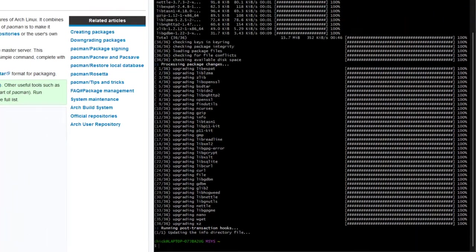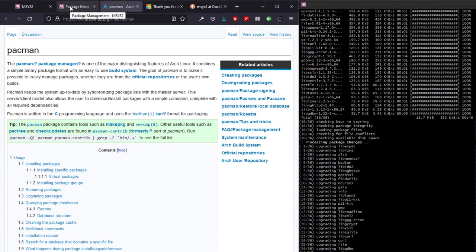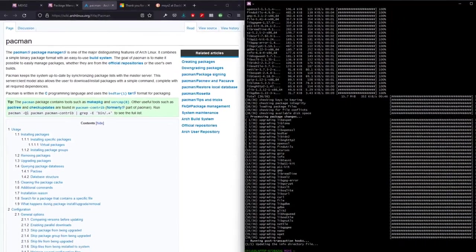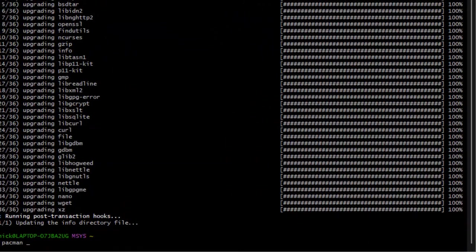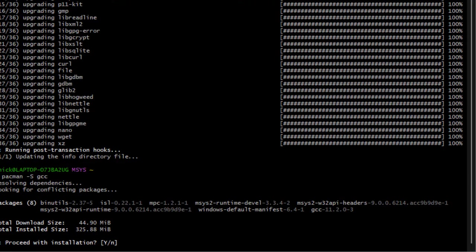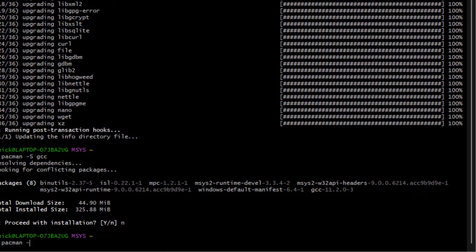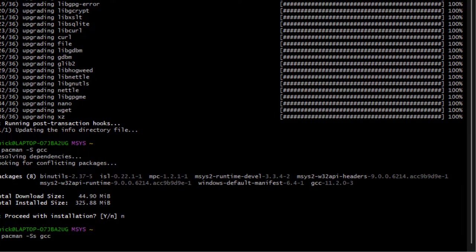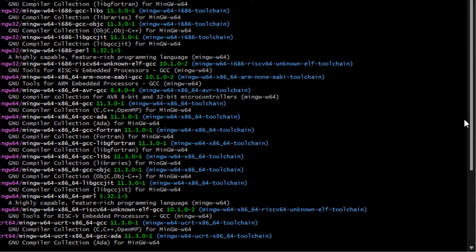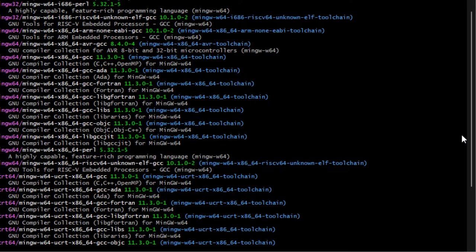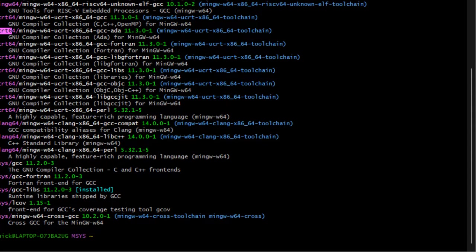MSYS2 uses pacman, which is from Arch Linux. I have a page here if you want to know more about how to use pacman. For example, if you want to install the GCC compiler, you search by writing: pacman -Ss gcc. This command searches in your packages. What this command does is search if you have GCC already installed. GCC is available from different repositories — pacman has six repositories: mingw32, mingw64, ucrt (from Windows), and others including Clang-based ones.